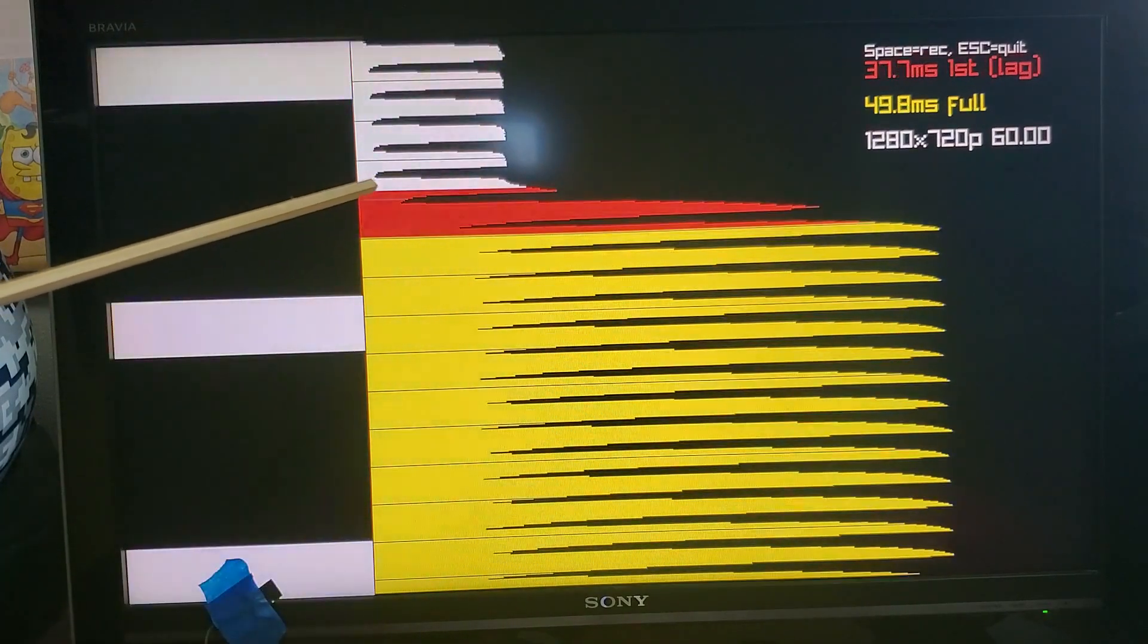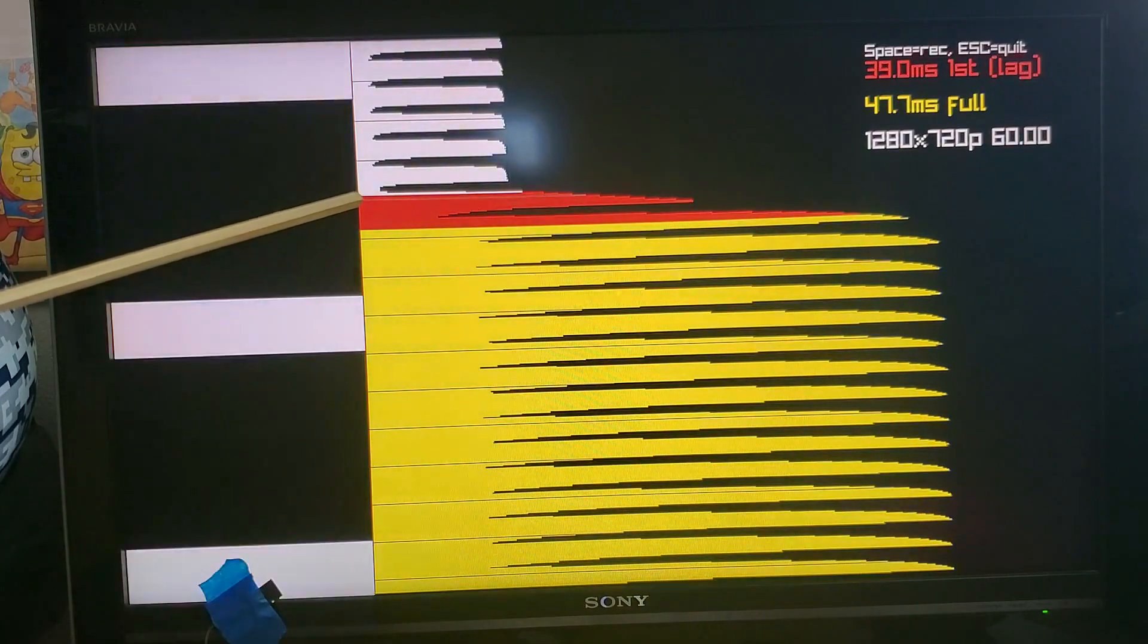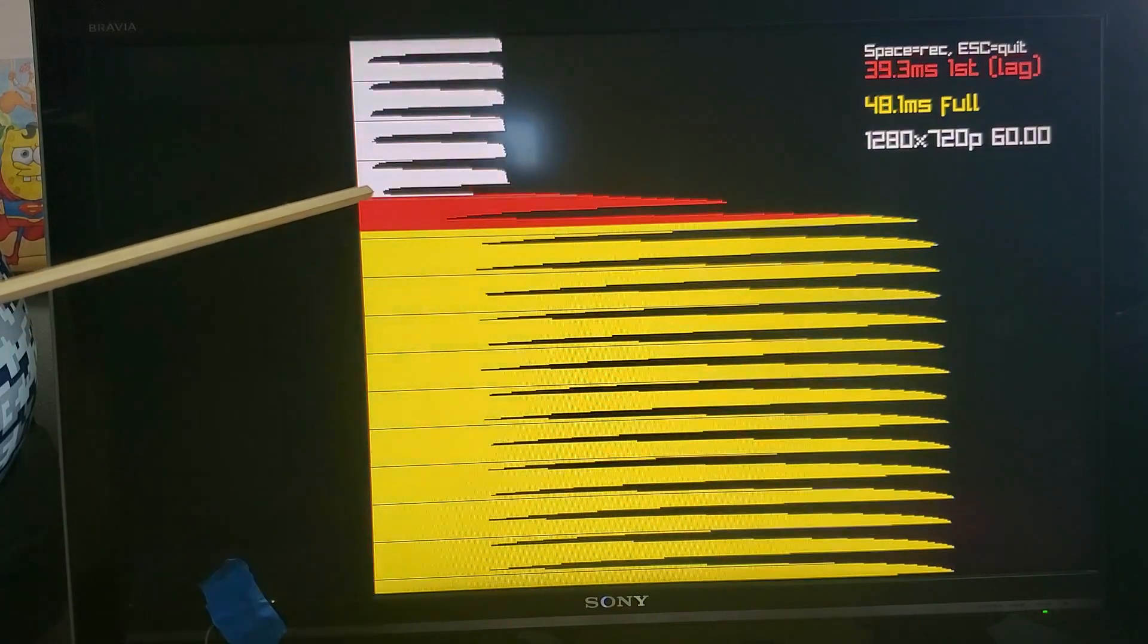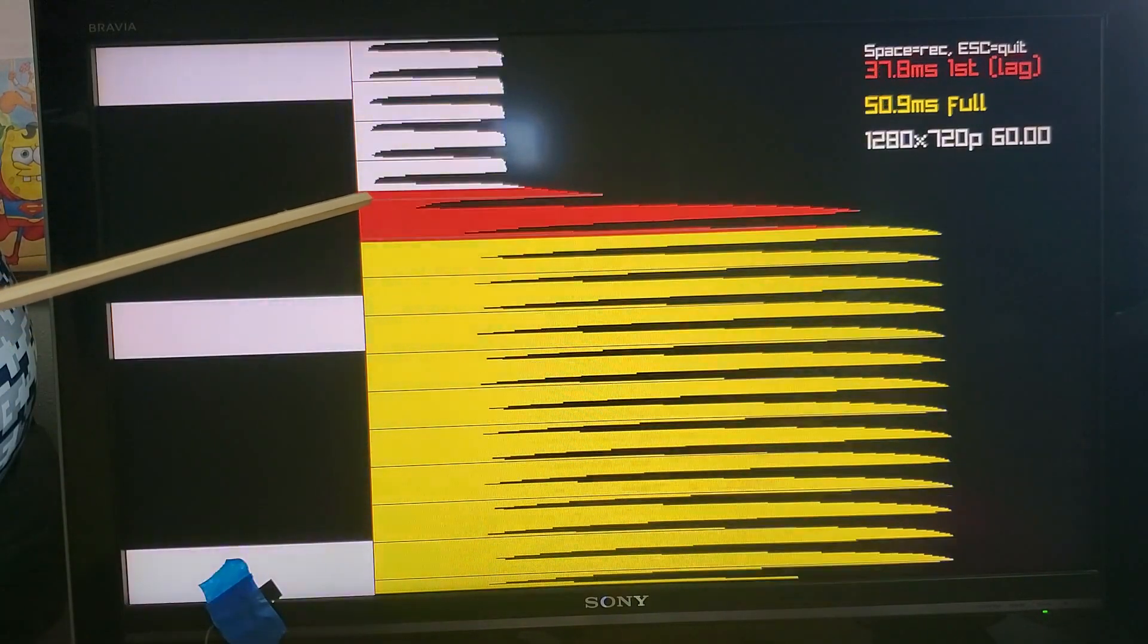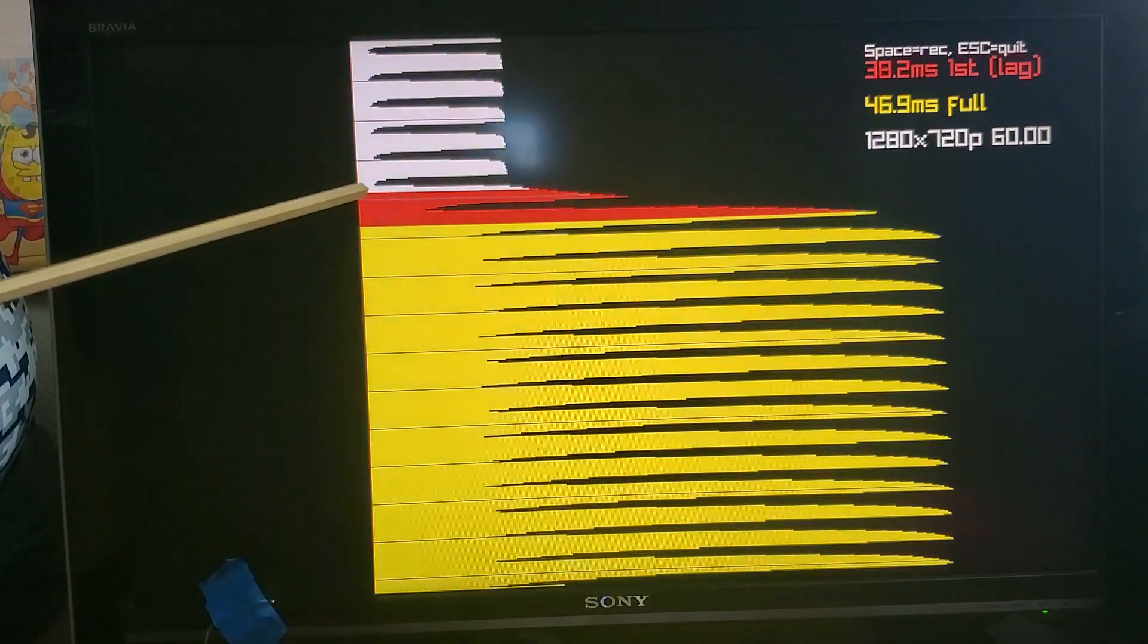Once the TV starts to actually respond to the probe that's drawn in red here. So the transition from white to red tells you the input lag of the TV.